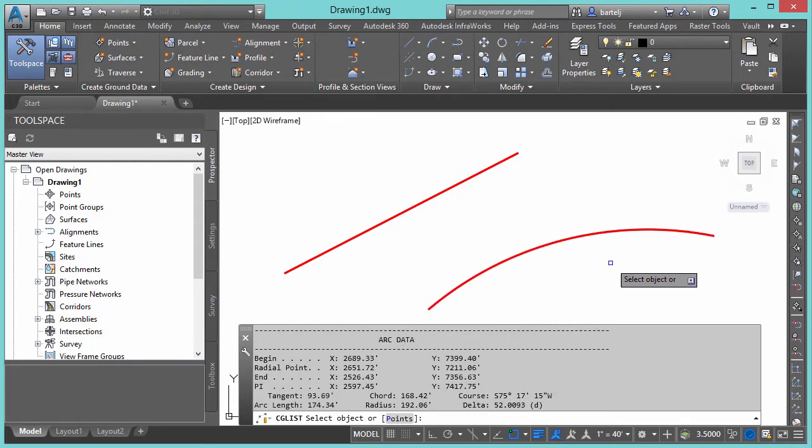We can select arc segments. It gives us our begin, our end, our point of intersection, tangency, arc length, radius, chord, lots of information about the arc. Once again, from more of a civil infrastructure type context.